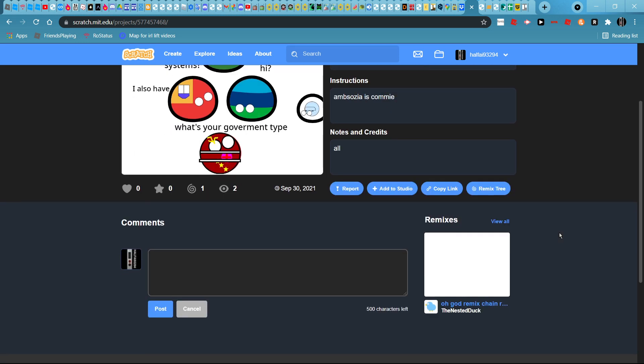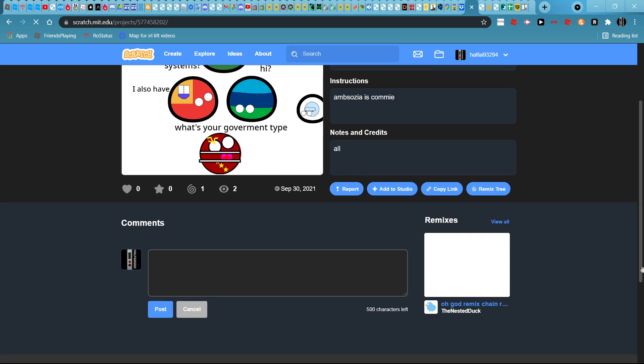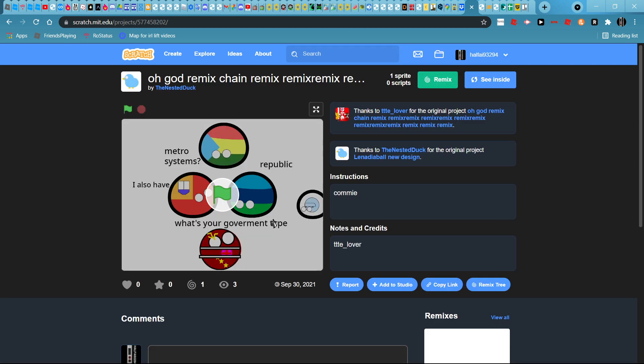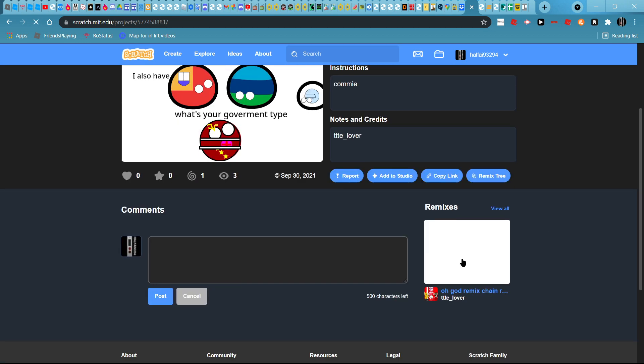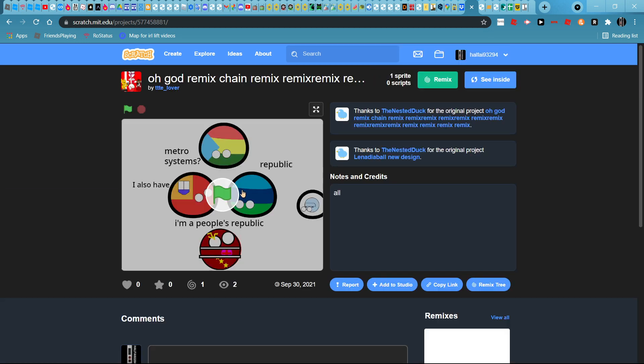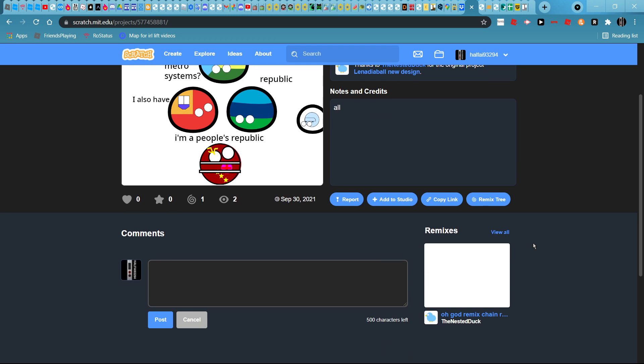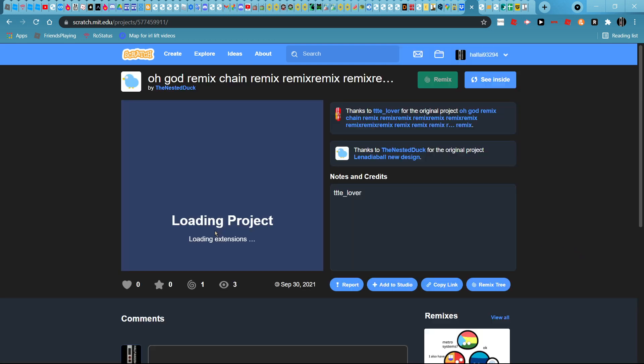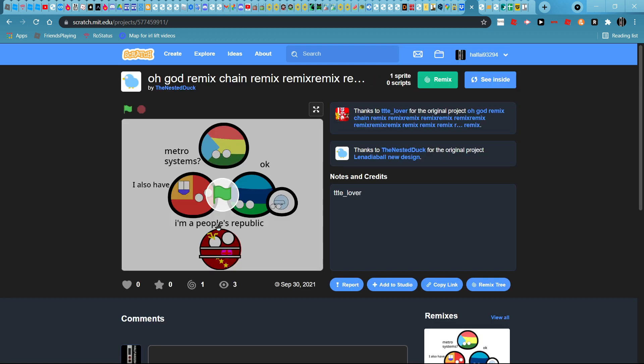What's your government type? Republika. I'm a people's republika.